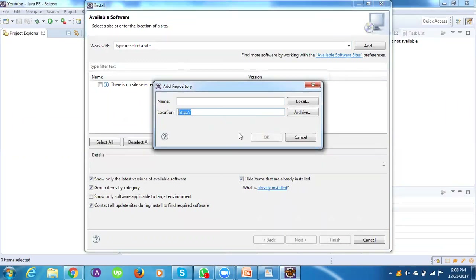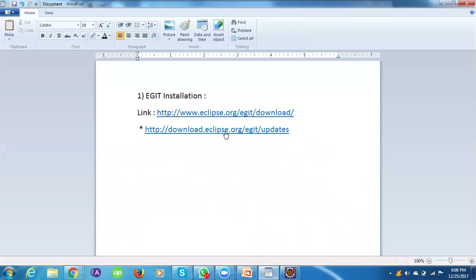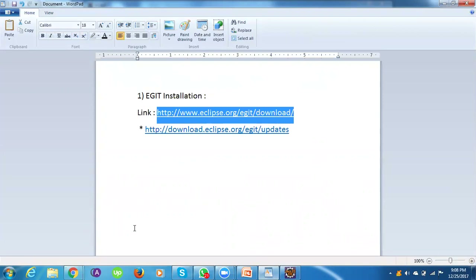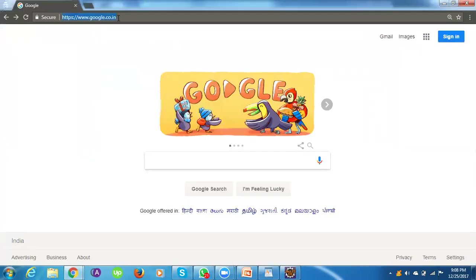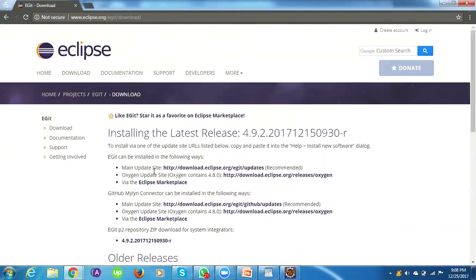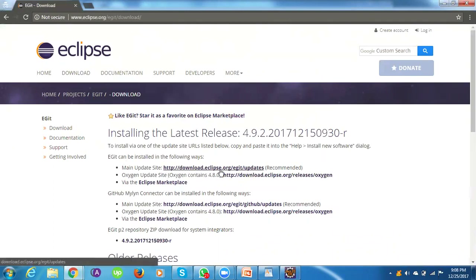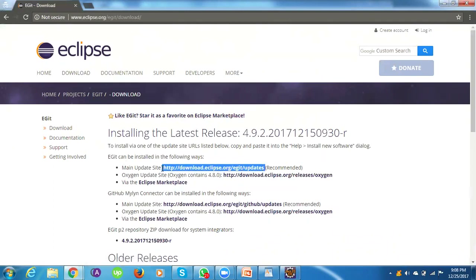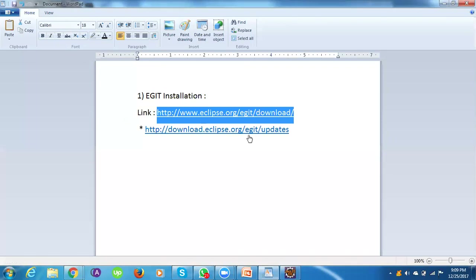You need to provide the repository link from the Eclipse website. Navigate to the Eclipse.org downloads page to find the egit update site. The recommended link is: http://download.eclipse.org/egit/updates. Copy this link — I'll also be sharing it in the video description.